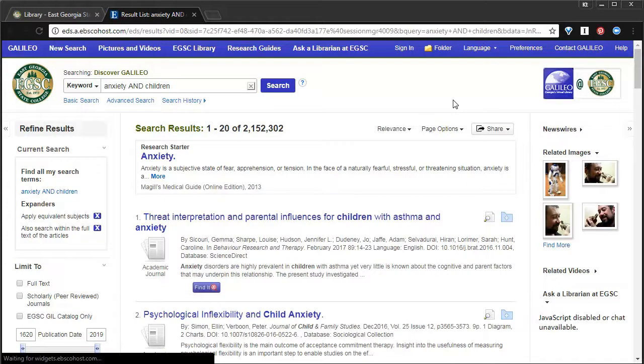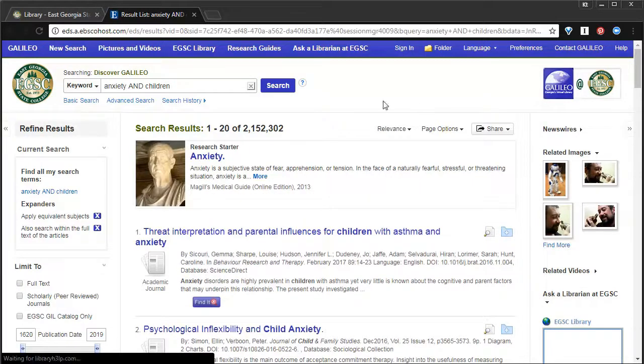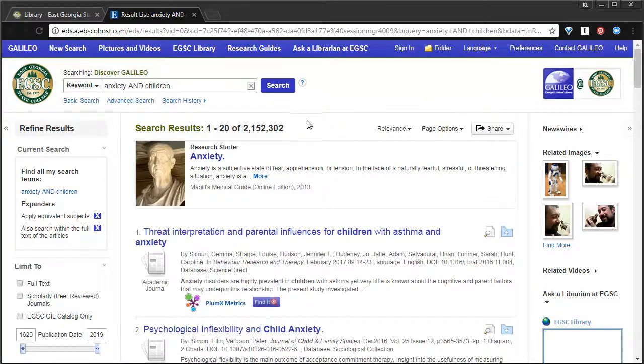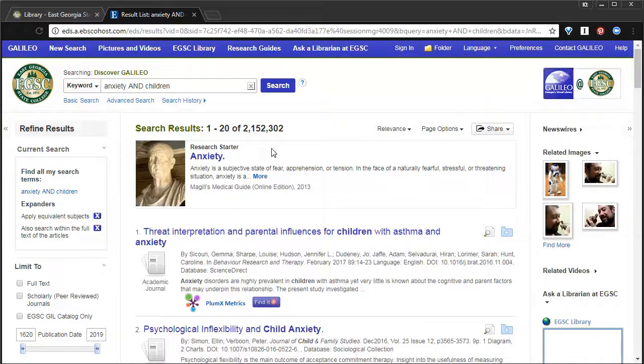That gives us 2.1 million results. Now, all your results are right here down the middle. I want to point out at the top, there's what's called a research starter. When you search for a really broad topic, like anxiety, then they give you a research starter, which is basically an encyclopedia or a reference material.